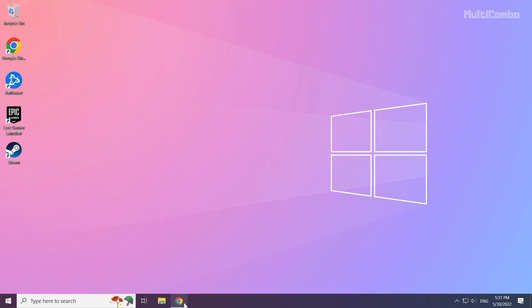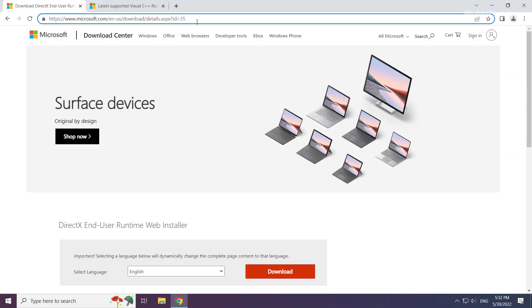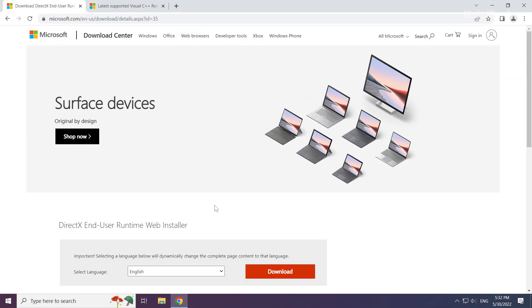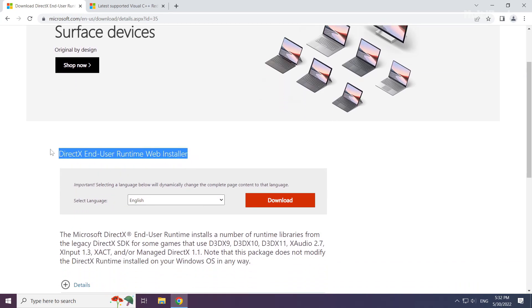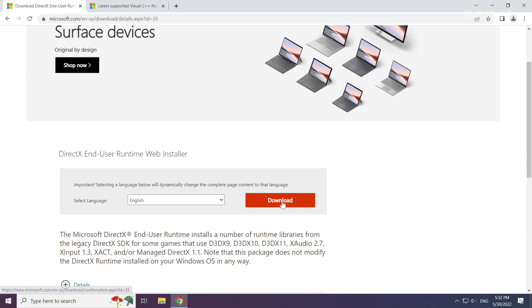Open your internet browser. Go to the website, link in the description. Click download.